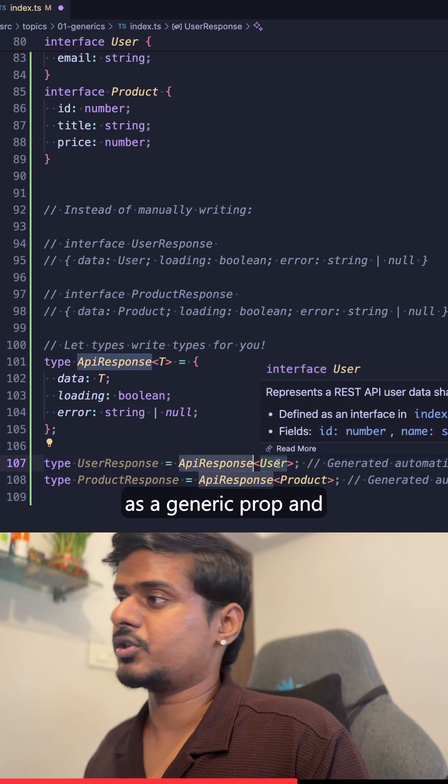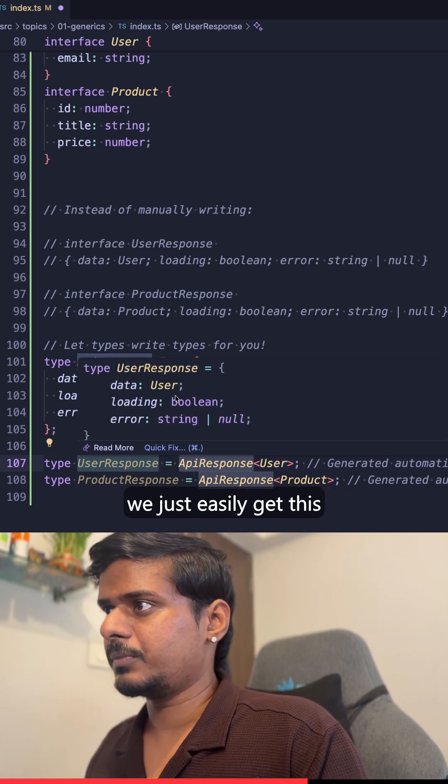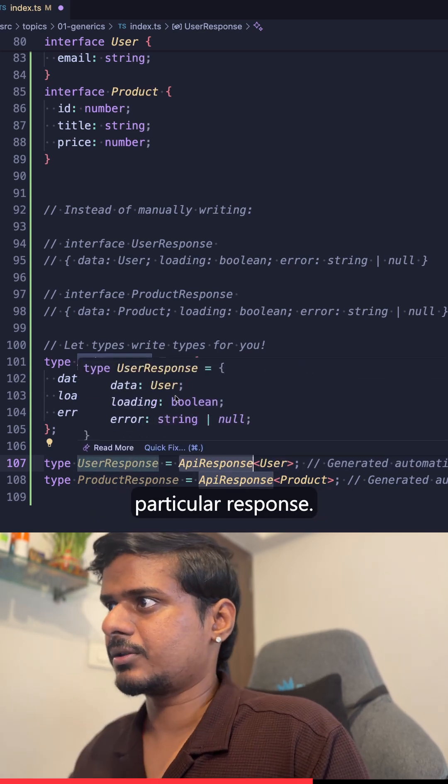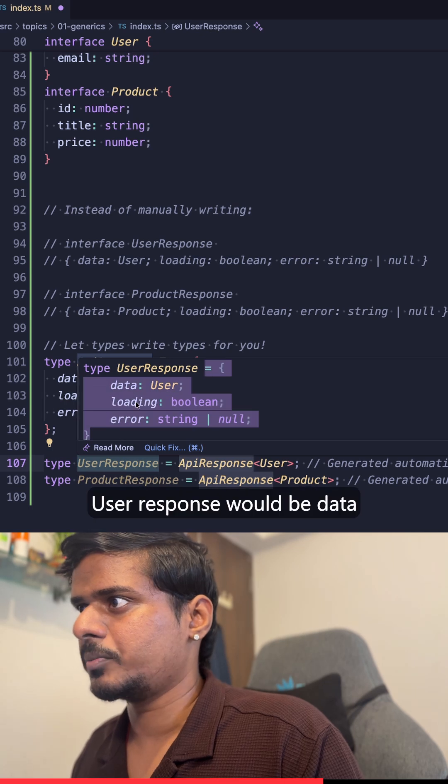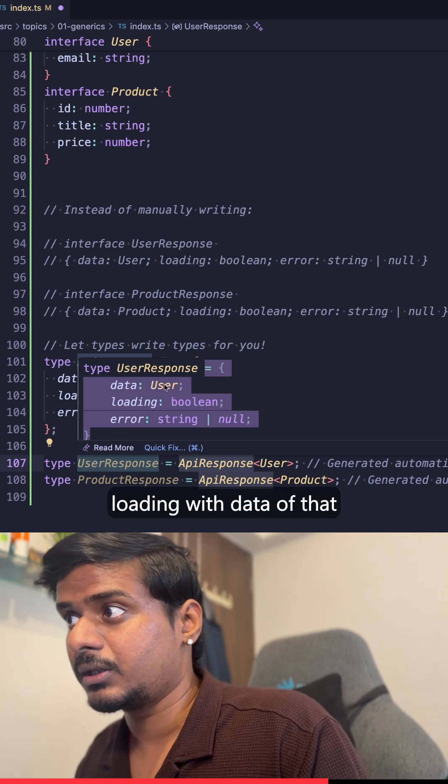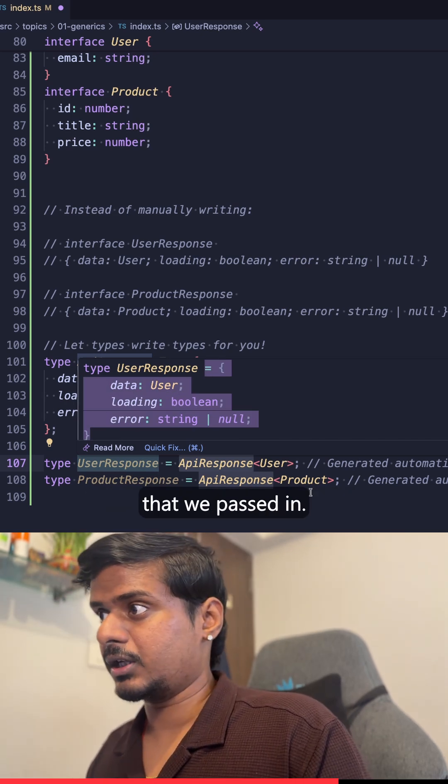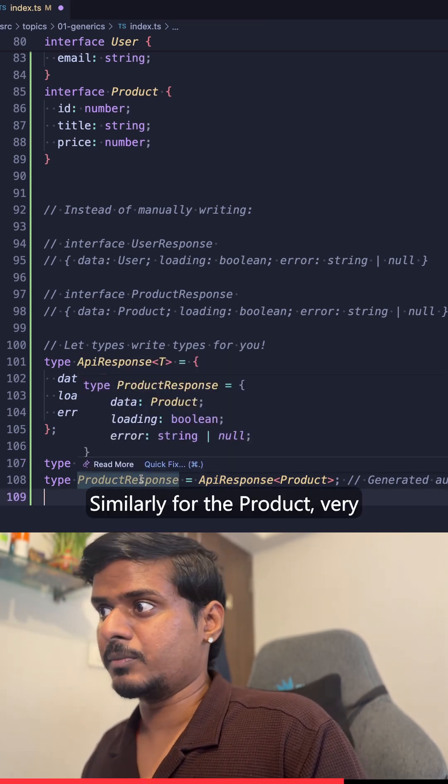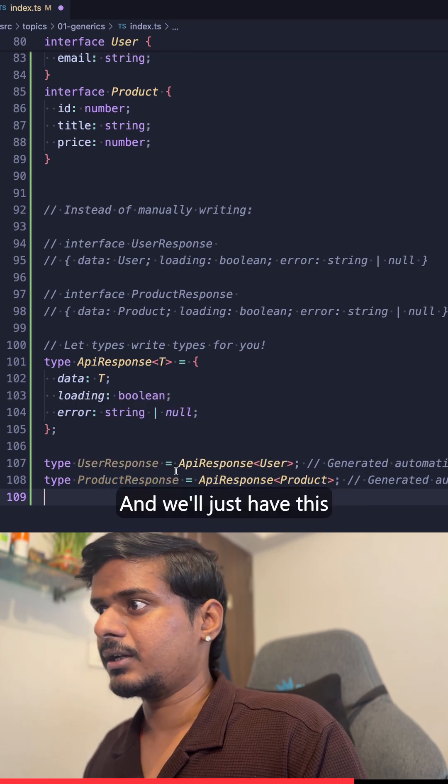When we use this particular type, we're passing this User as a generic prop, and we just easily get this particular response. UserResponse would be data loading with data of that User type that we passed in. Similarly for the Product, very similar.